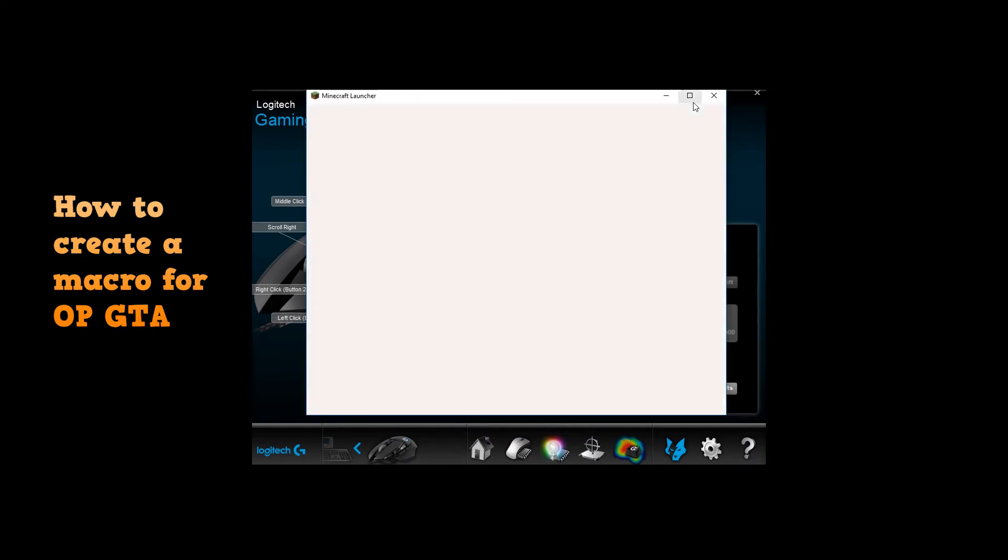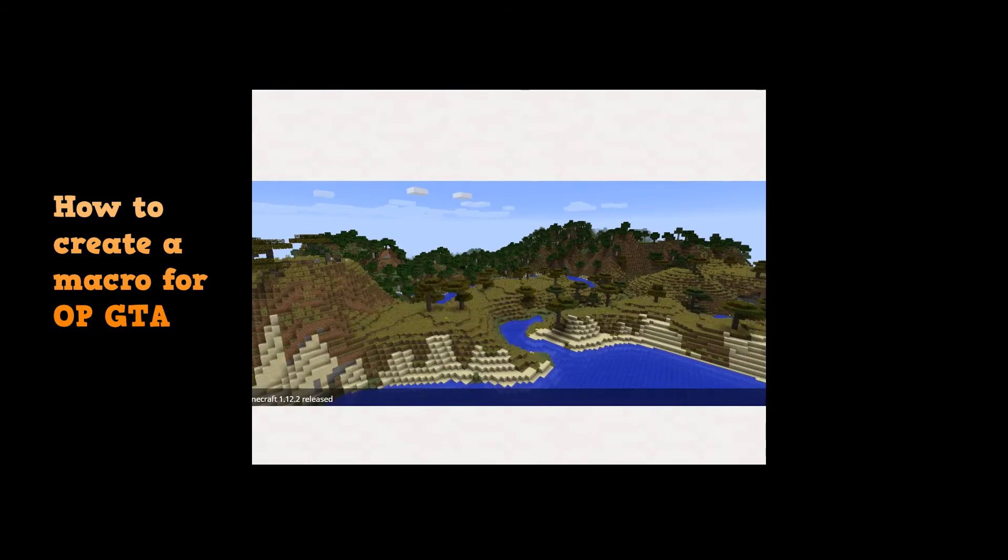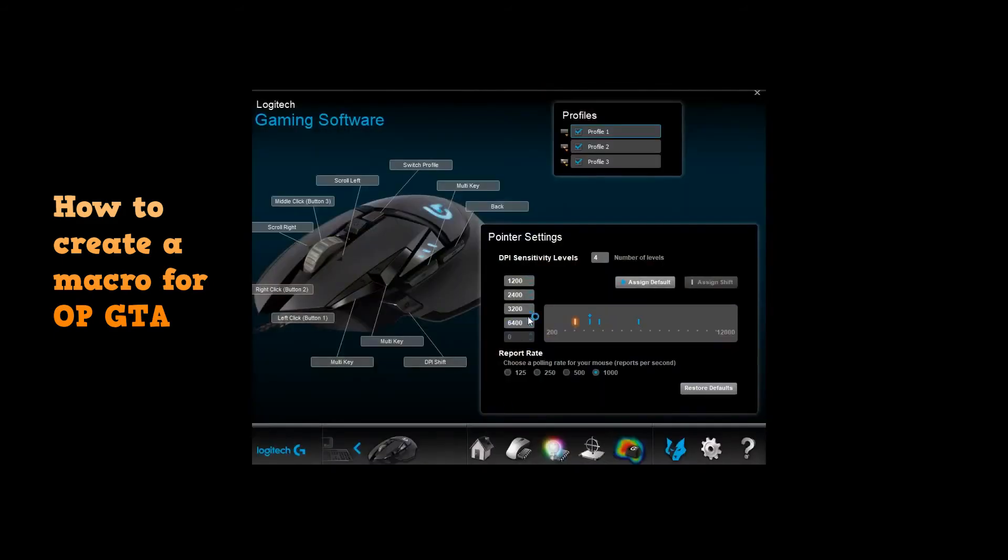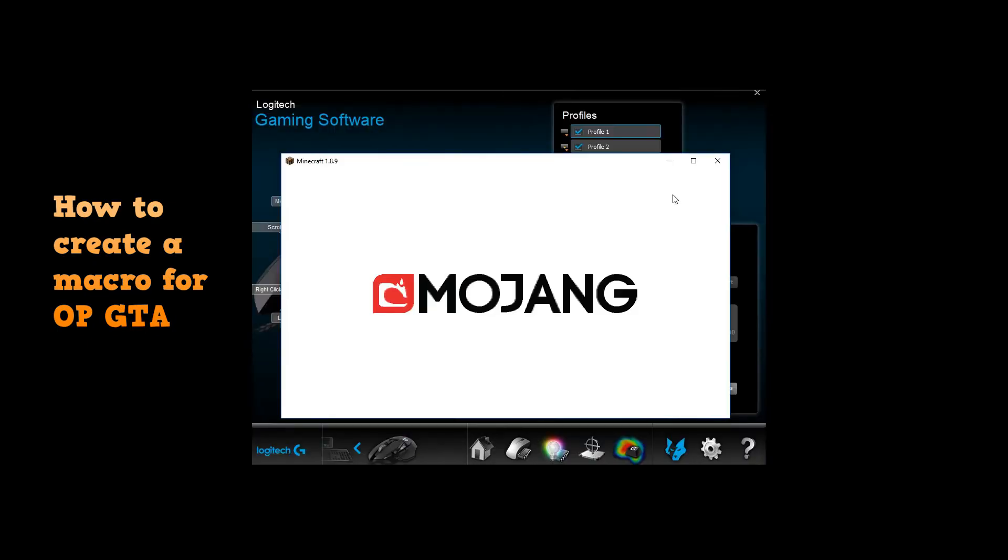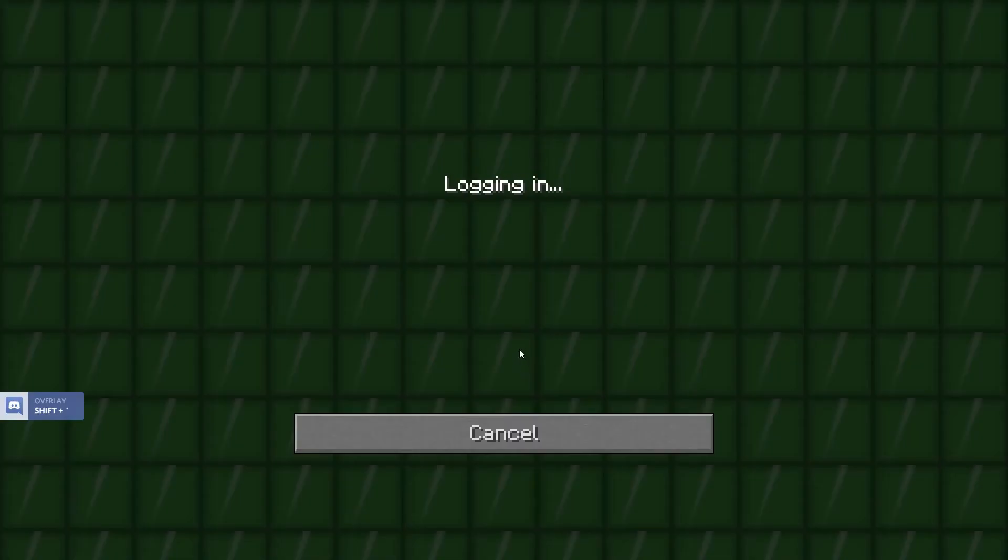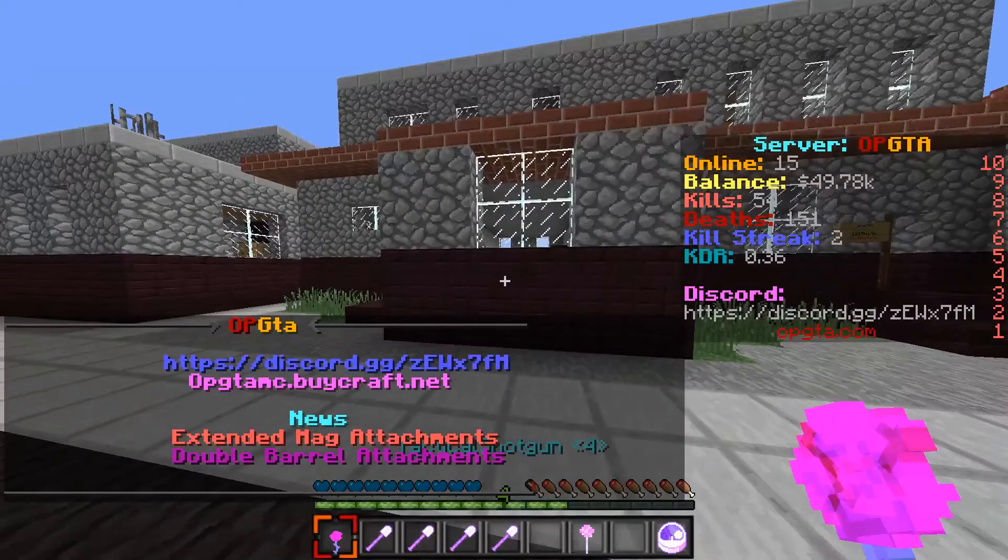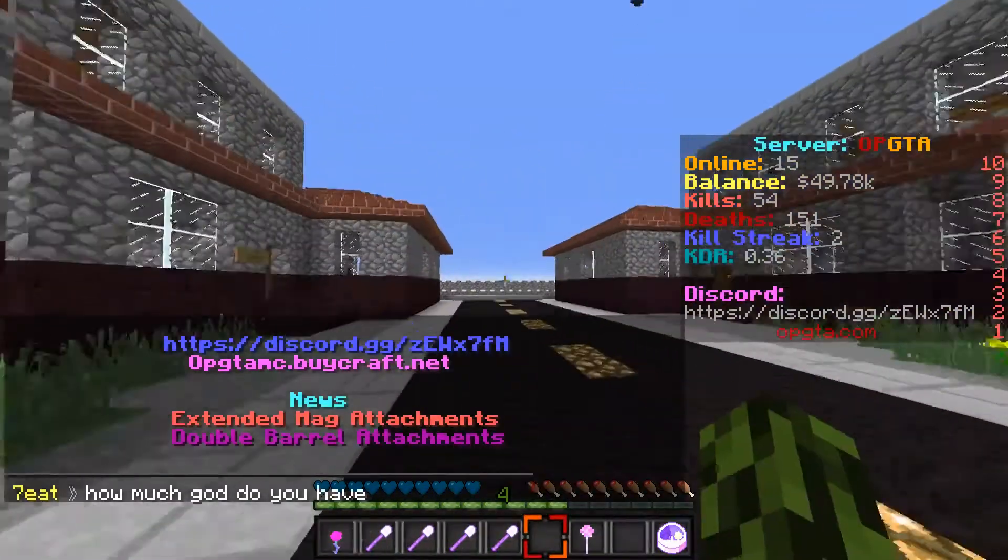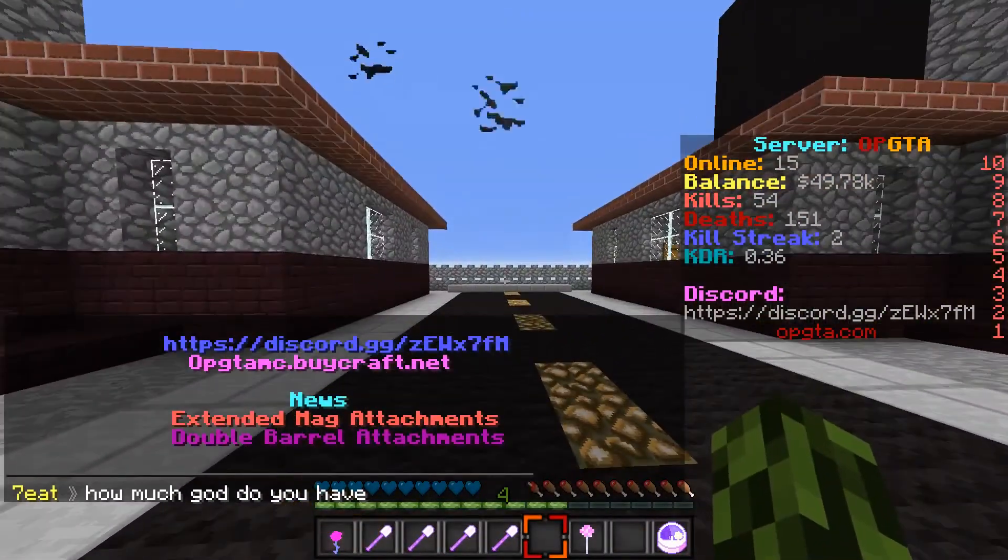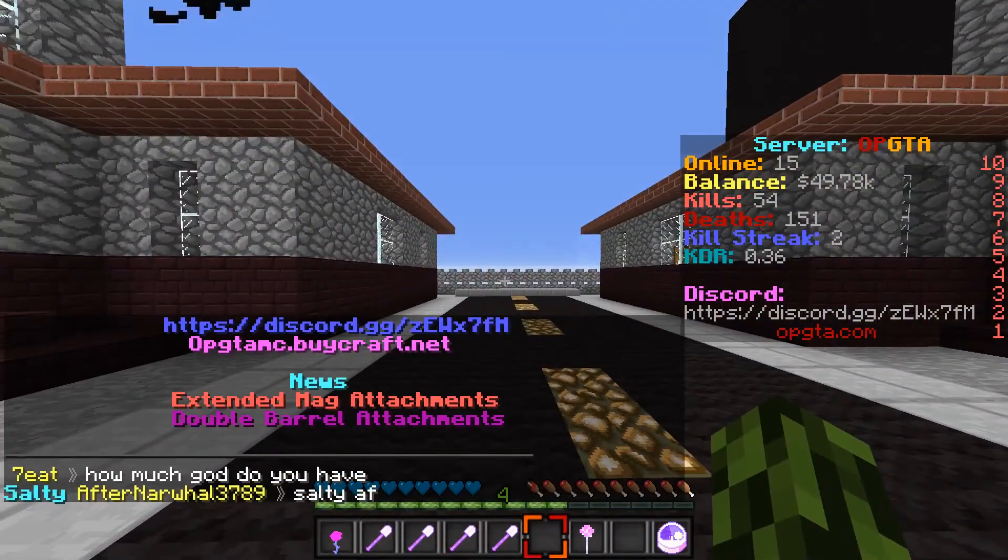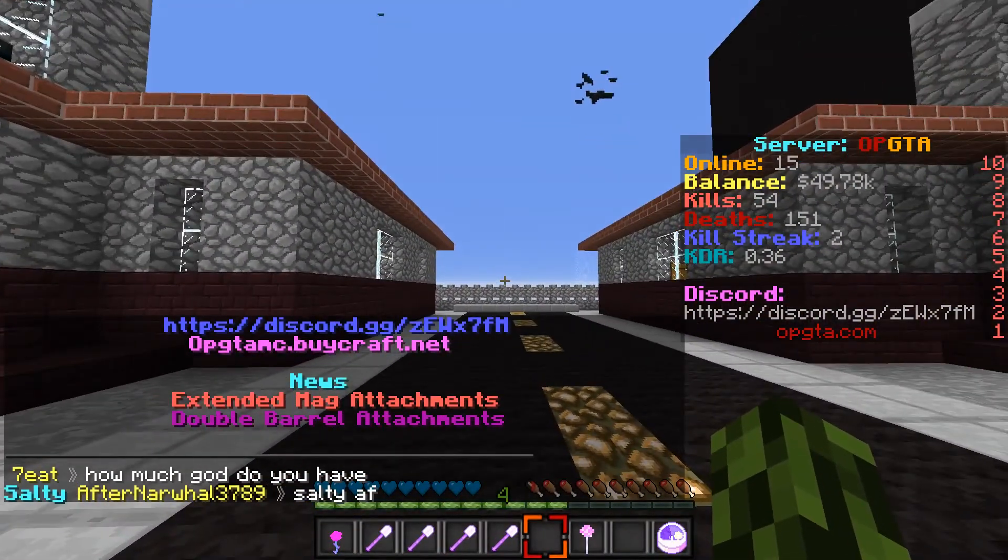Let's open up Minecraft. Let's hit play and yes, this will definitely work. This is OPGTA, this is actually a really fun server. So I'm gonna get on here and this is me. I'm going to click the button I wanted to do.